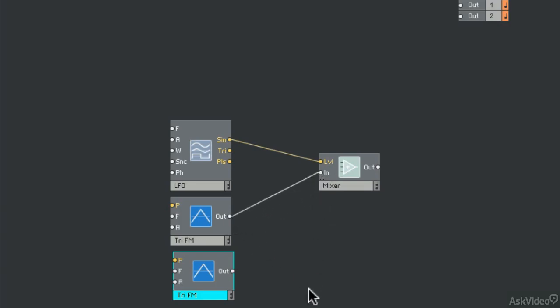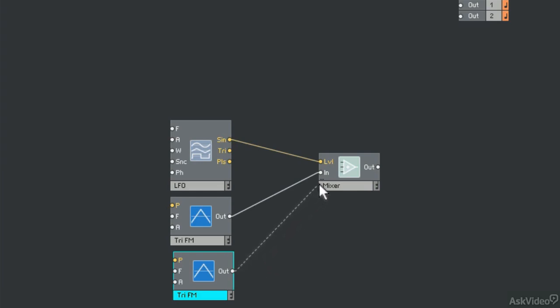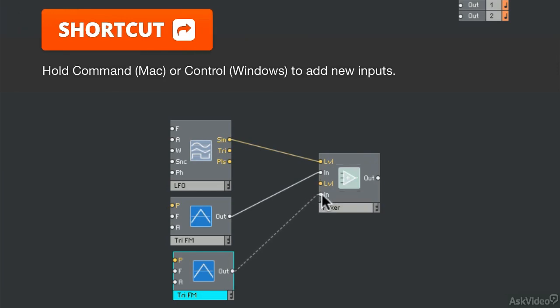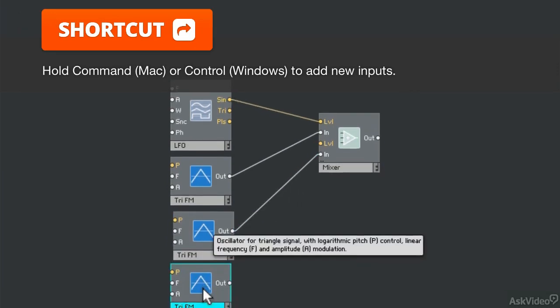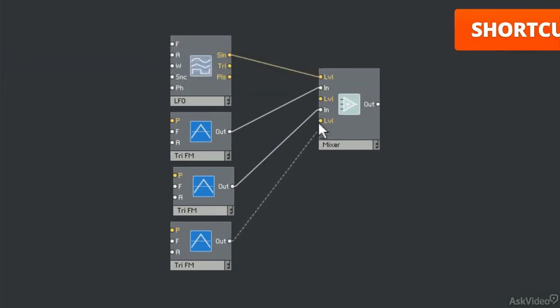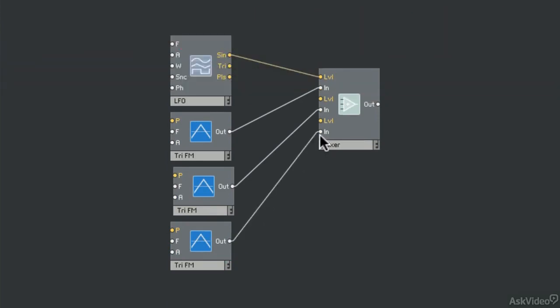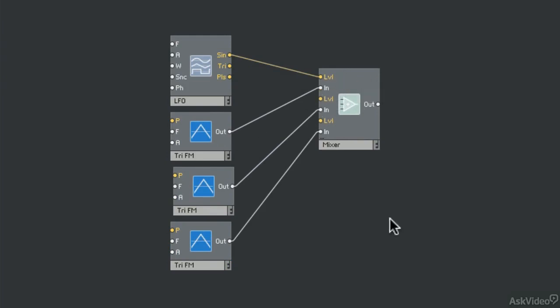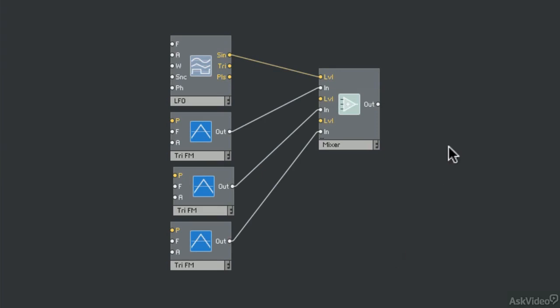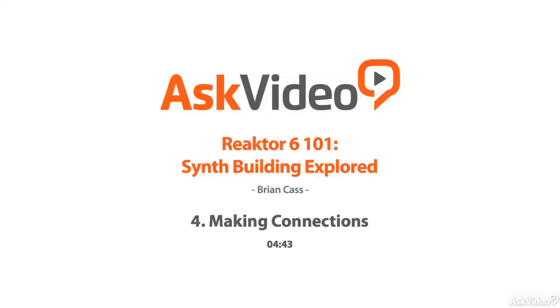You'd think a mixer, by definition, would have more than one input. And that's what these three little dots are all about. So if I take this other oscillator and I go to cable it up, I use my command key and it will magically add another input for me. Now I can add another oscillator. Notice that every time I add another input, it also adds a level input because I'm going to need to have a level control for each input that I have. And that's the basics of making connections in Reactor on the primary level. And that's it.